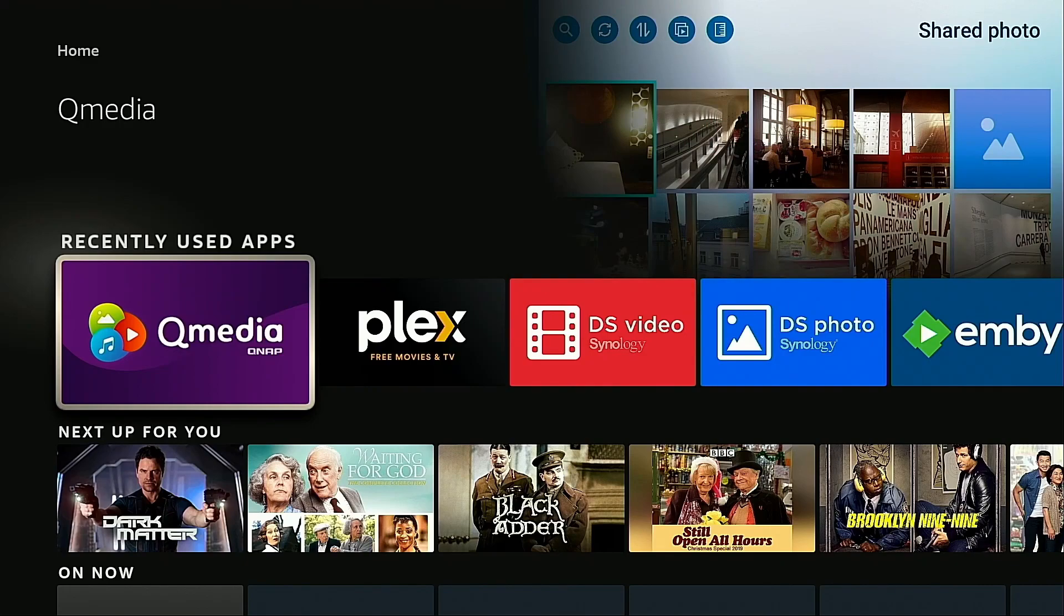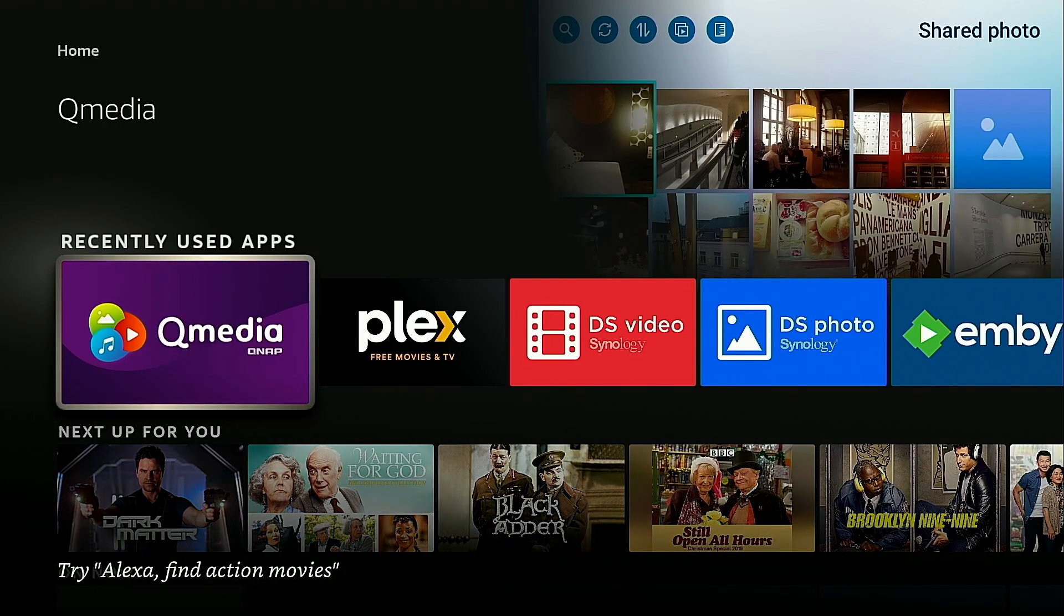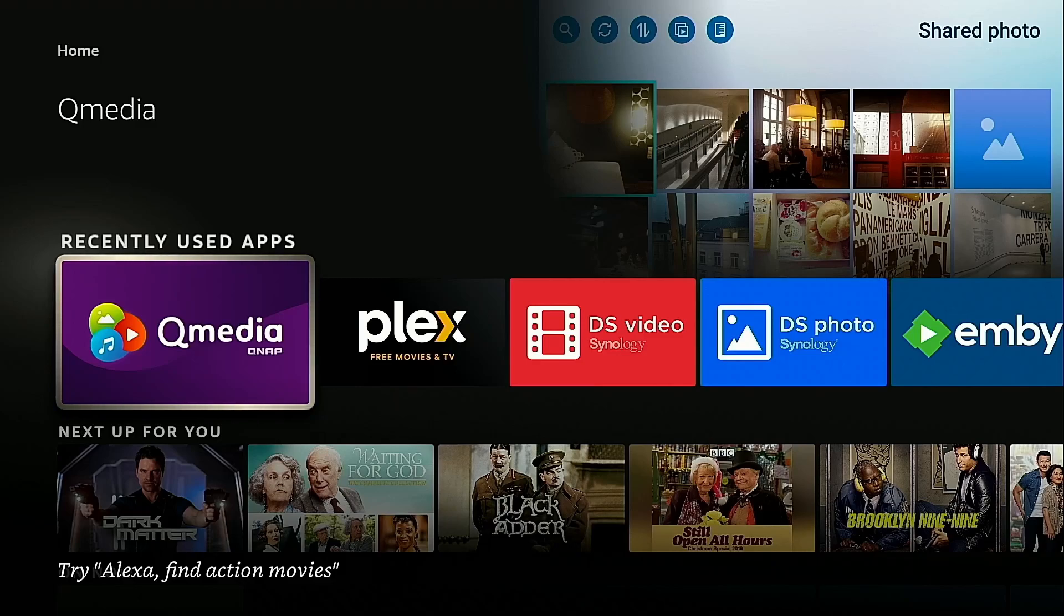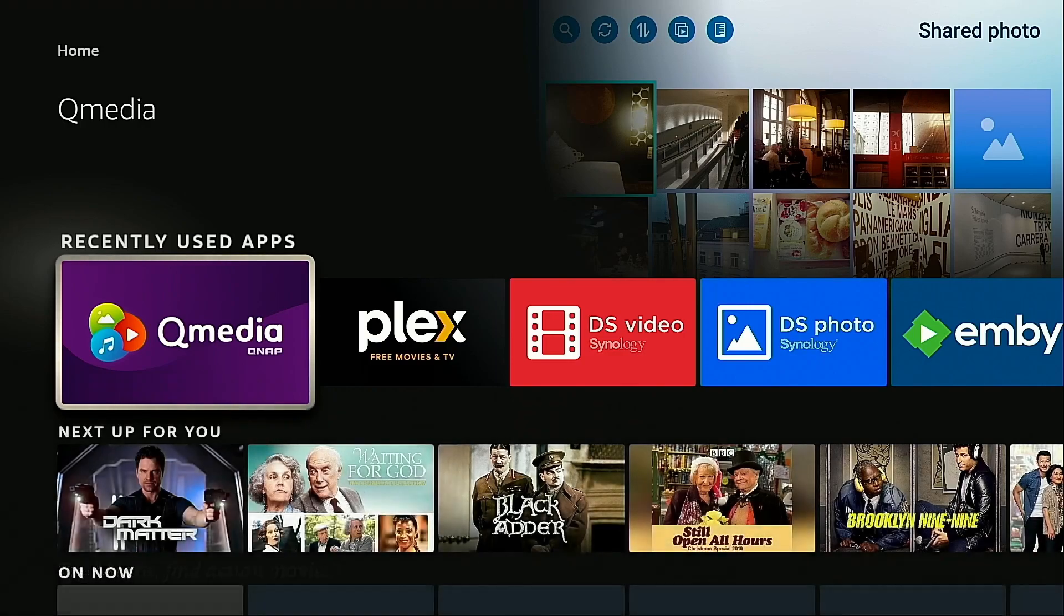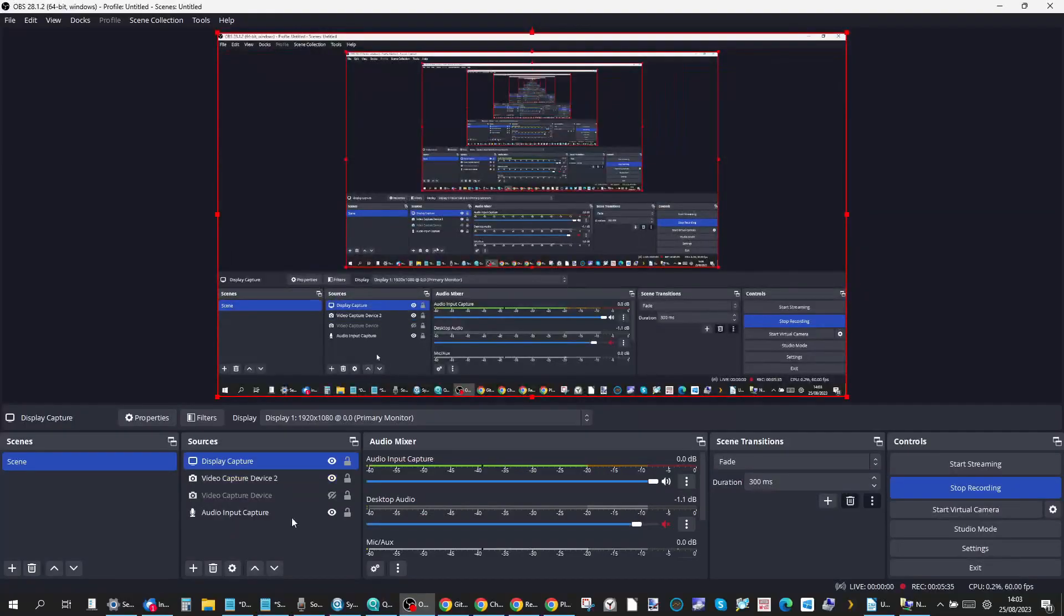We're utilizing QMedia. This is an application you can download for free on your Amazon Fire TV store. There's also support on other platforms as well and enjoy your media. Now before we go any further I've got to go through just a few quick disclaimers.